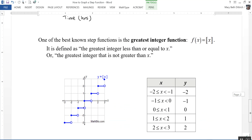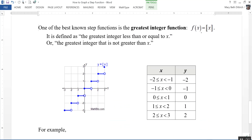One of the best known step functions is called the greatest integer function, written with double square brackets: f(x) = ⟦x⟧. It's defined as the greatest integer less than or equal to x — or, a way that makes more sense: the greatest integer that is not greater than x. So when x is between negative 2 and negative 1, including negative 2 but not including negative 1, y is equal to negative 2. For any value of x in that interval, the value of y is going to be equal to negative 2.